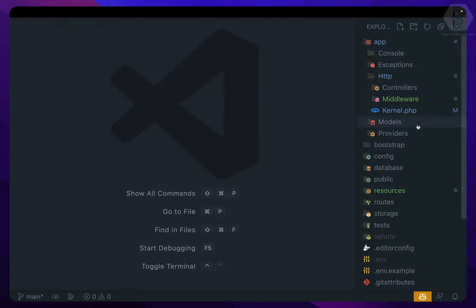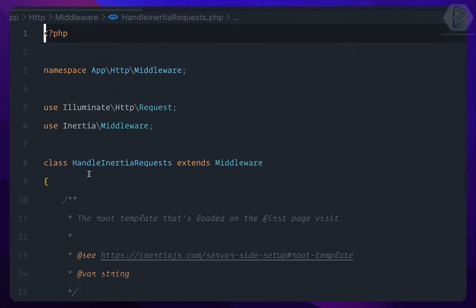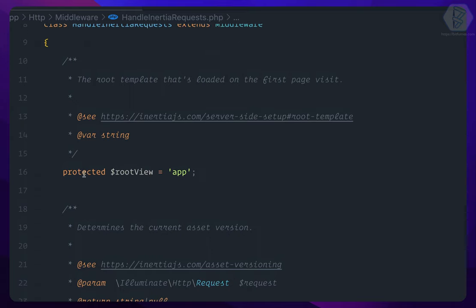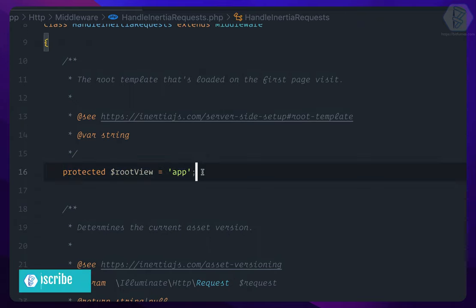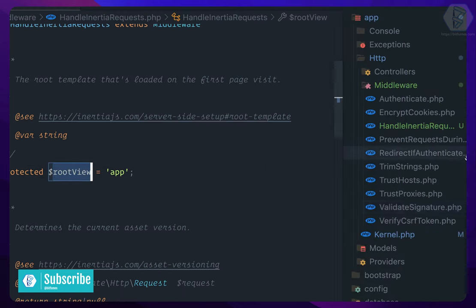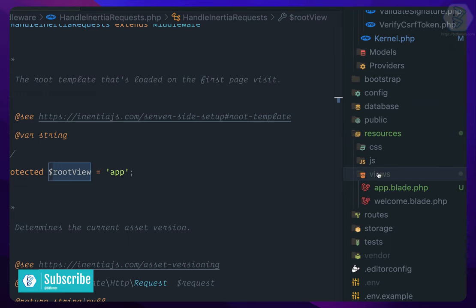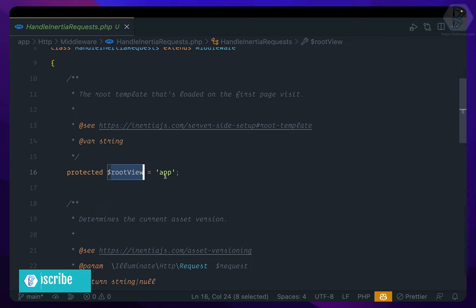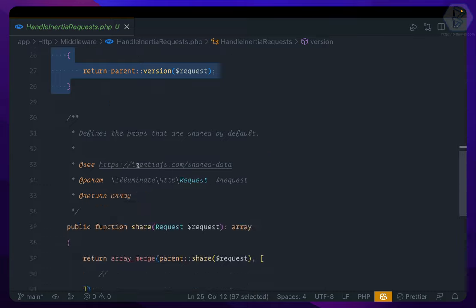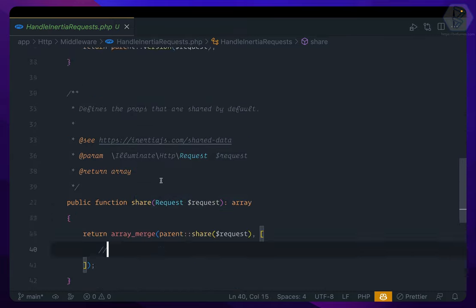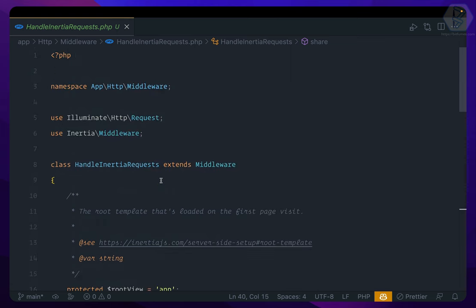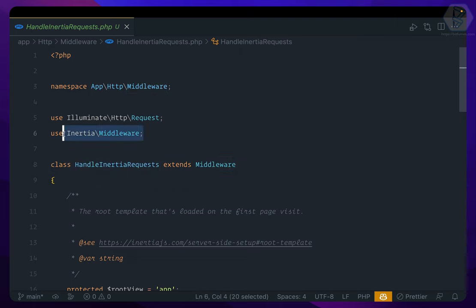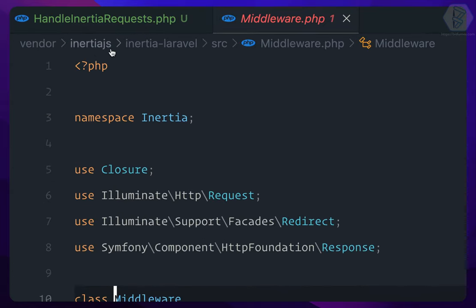That's done. But let's understand what this middleware says. This middleware basically says that it's looking first for an app.blade.php which is the root view which we had created, and that's the reason I told you that we need to name it app.blade. If you want to name it anything else, obviously you can change it from here. But then it says some versioning thing and sharing things. We will understand this share later. But basically this Inertia middleware which is HandleInertiaRequest extends a middleware which is the real Inertia middleware which is inside the Inertia package vendor inertiajs/inertia-laravel.